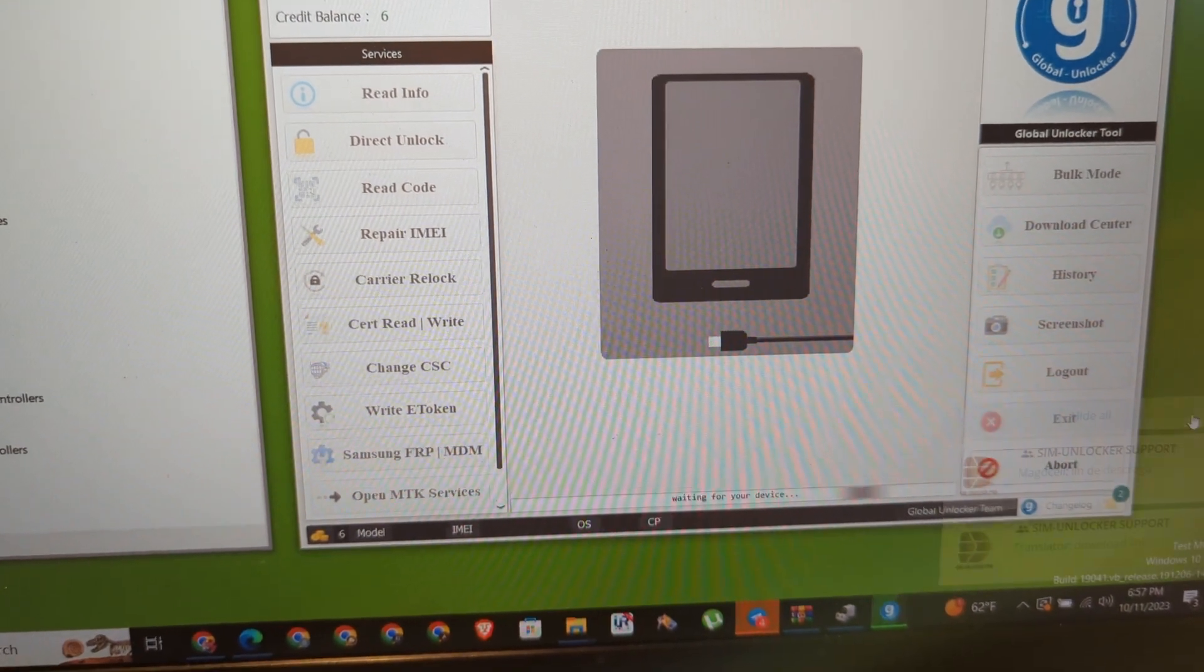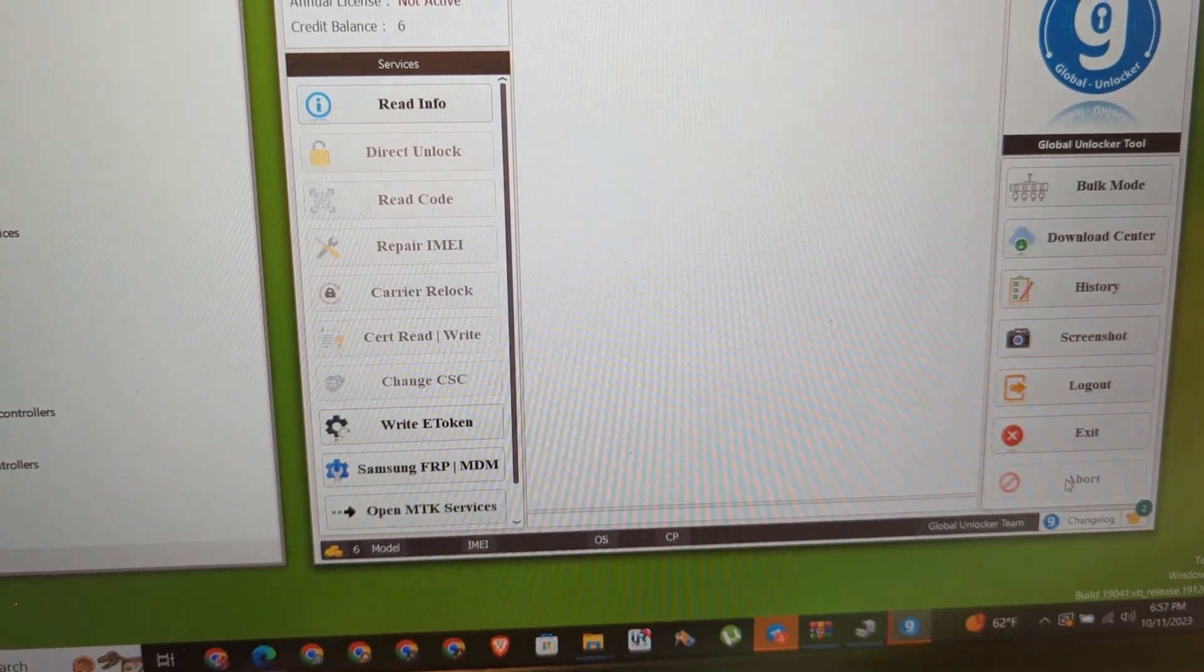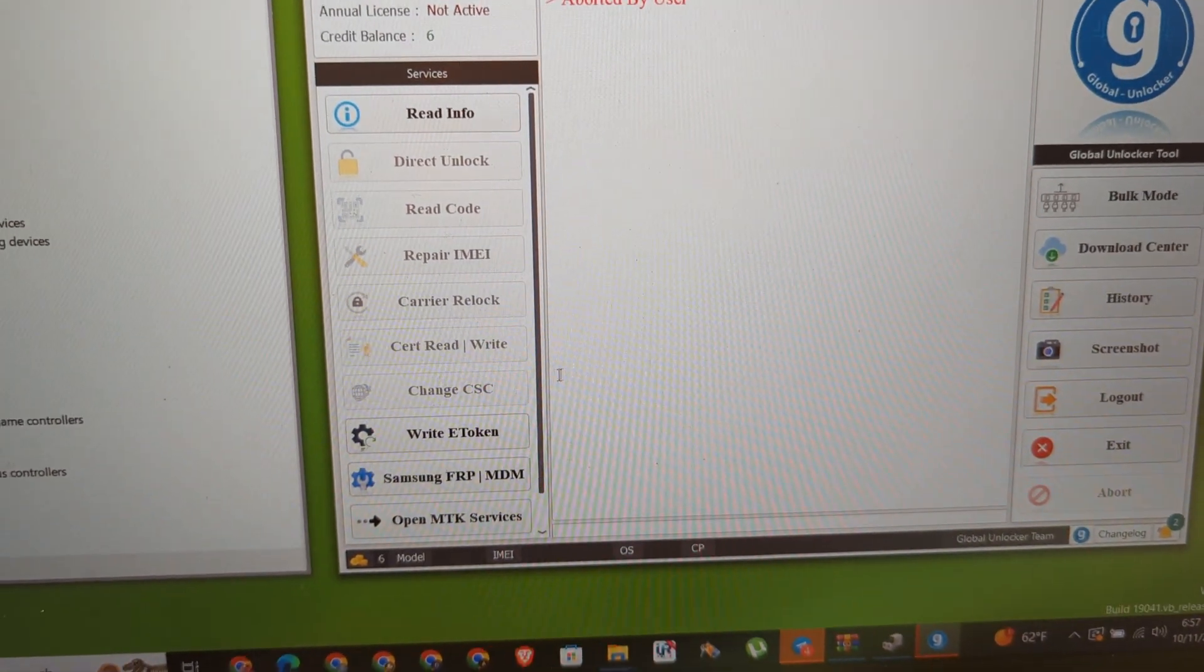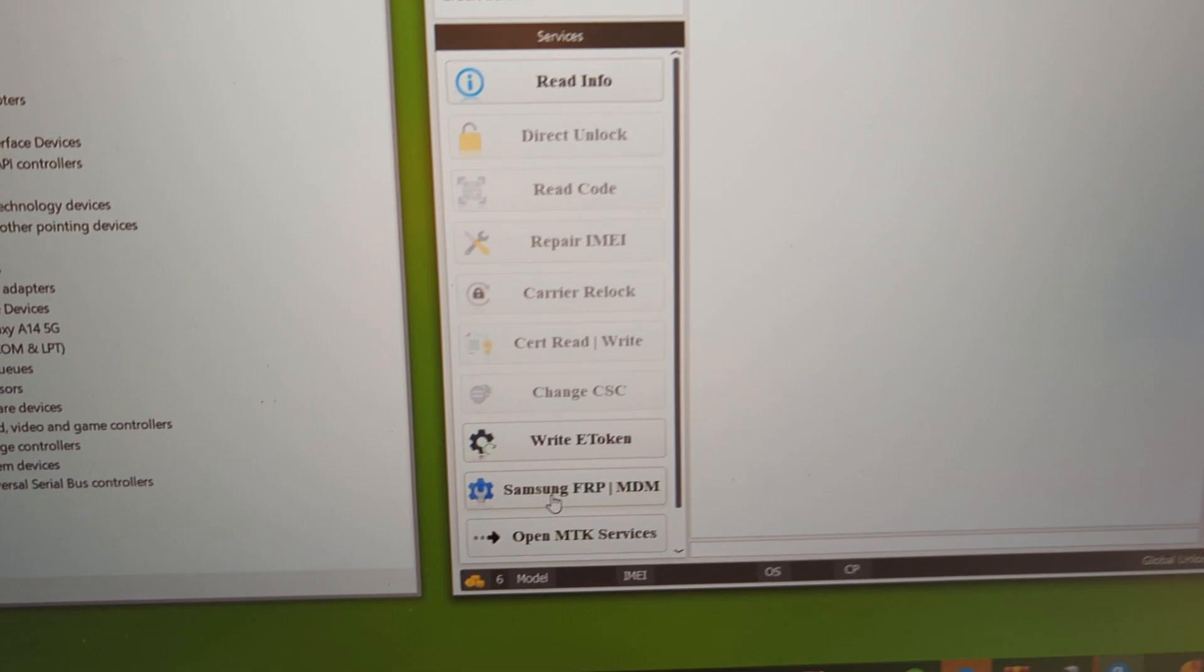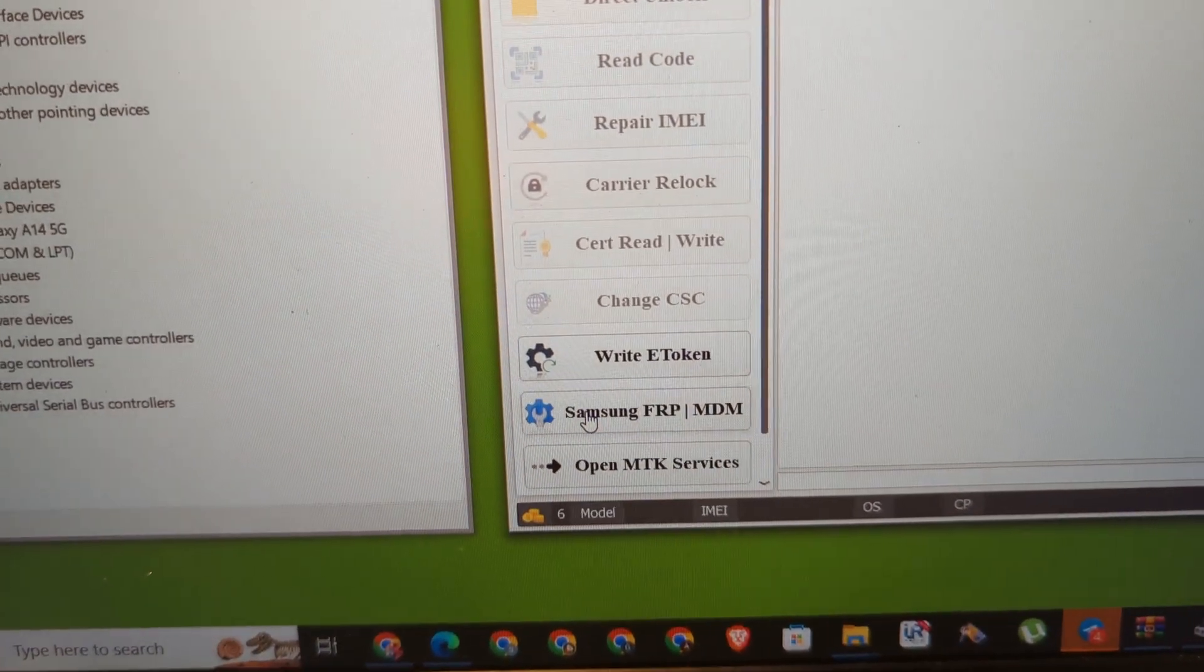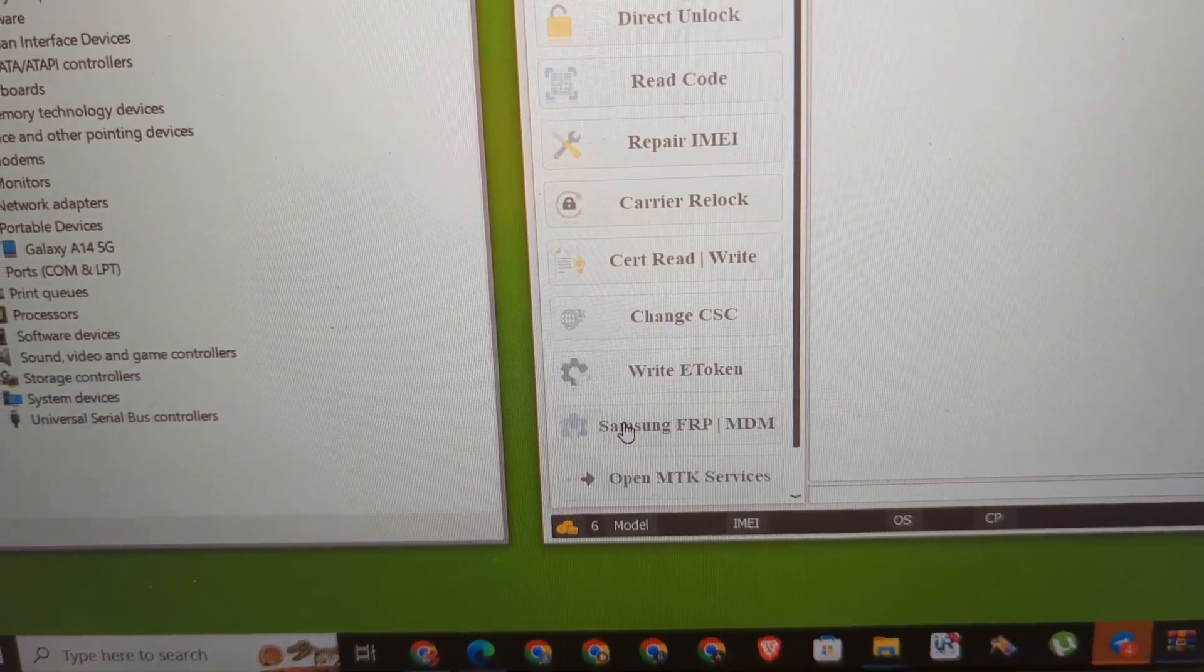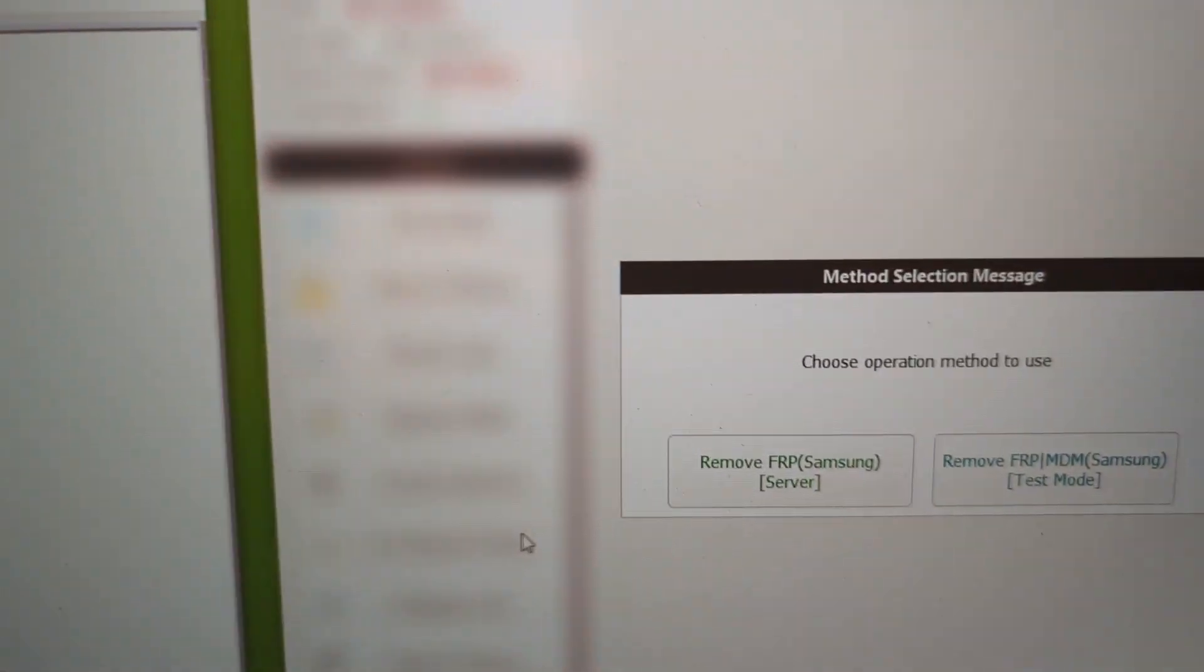This process will cost you 6 credits. You have to make sure you have credits on your account. You have to create an account with Global Unlocker.